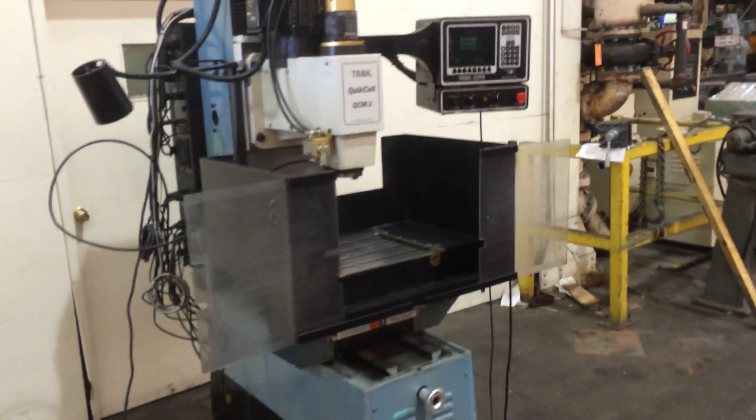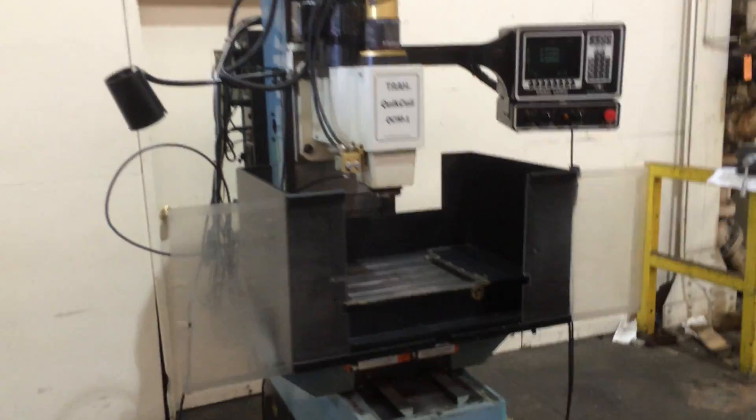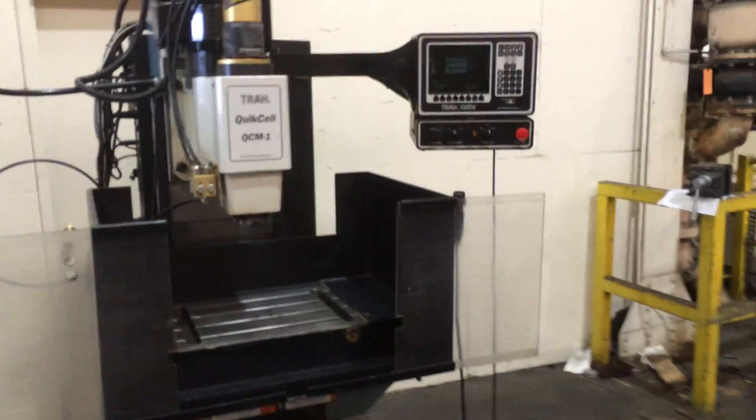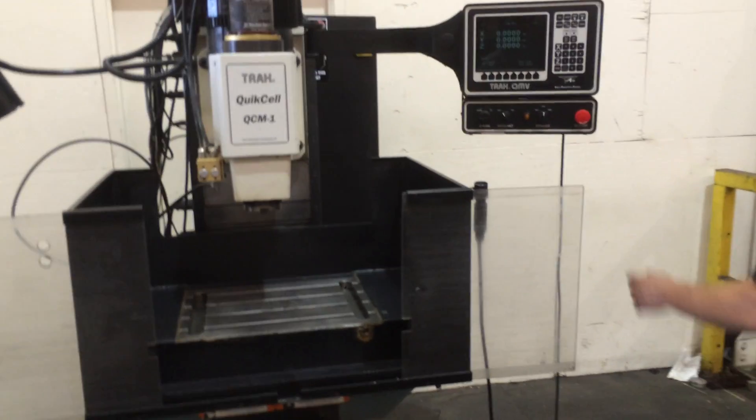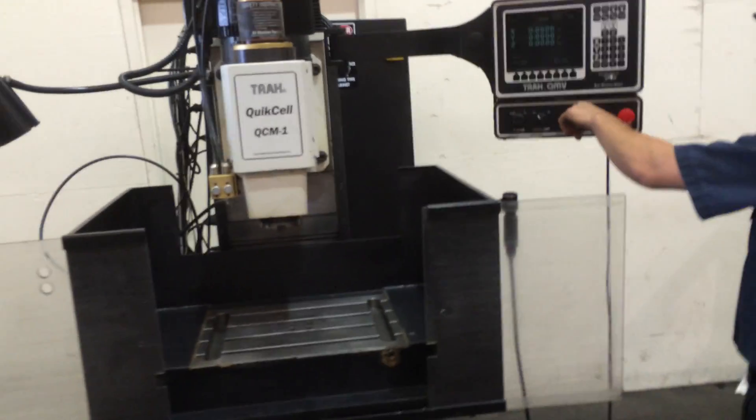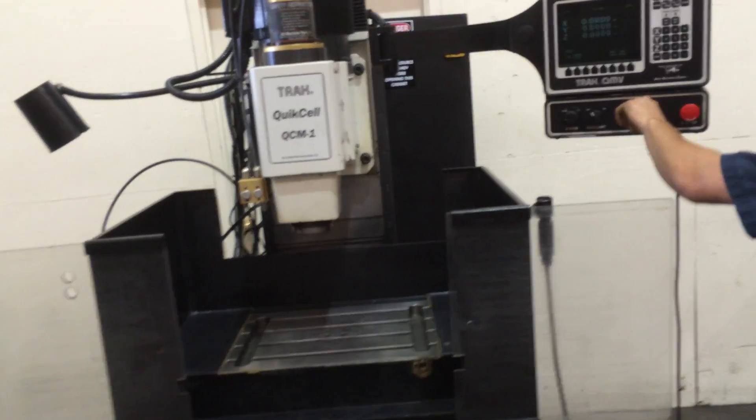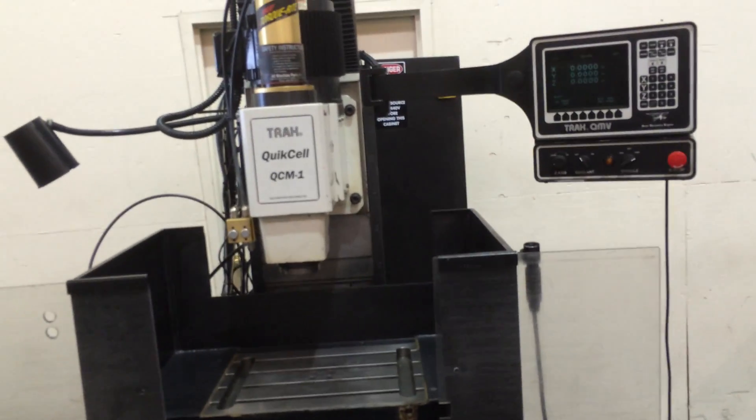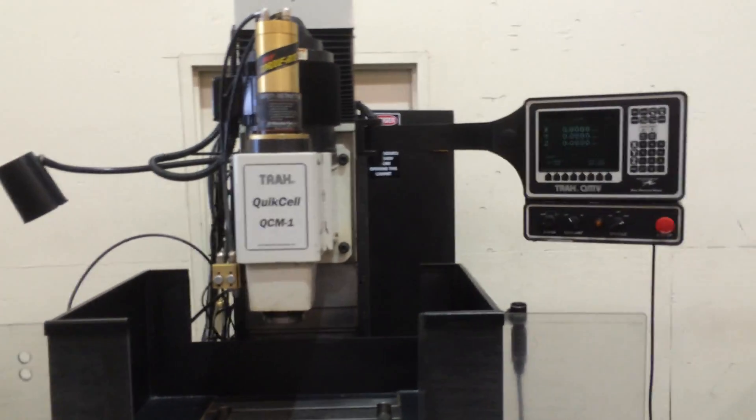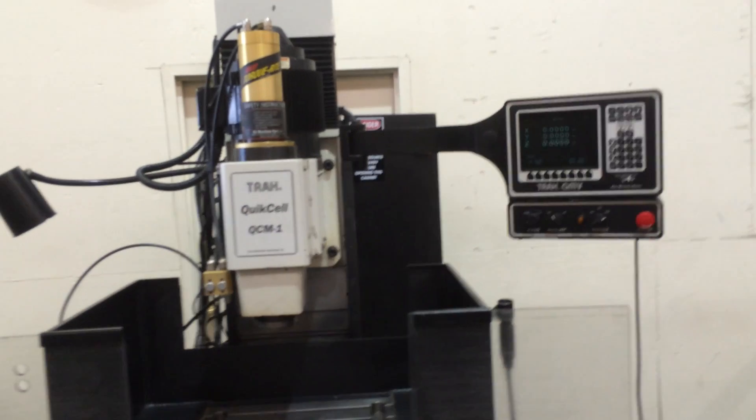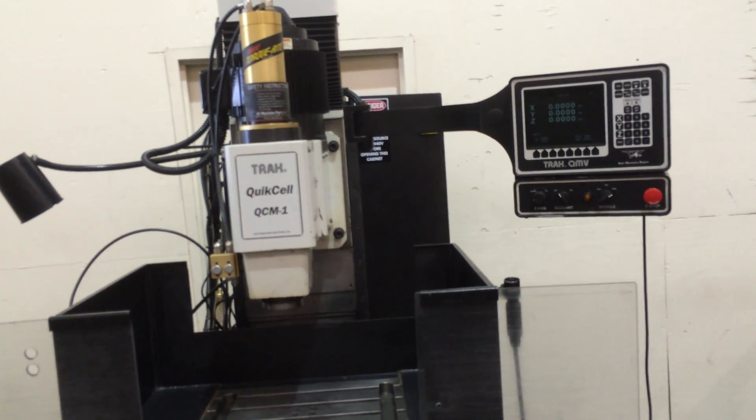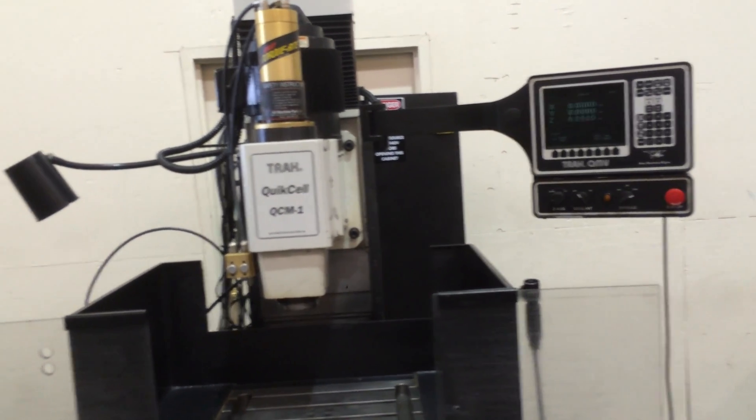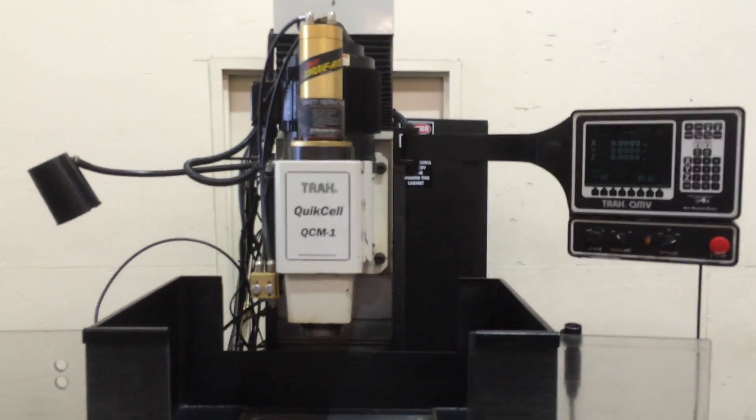It's got a 19 and 5 eighths by 14 table with 14 inches of X travel, 14 inches of saddle travel, and 18 inches of head travel up and down.